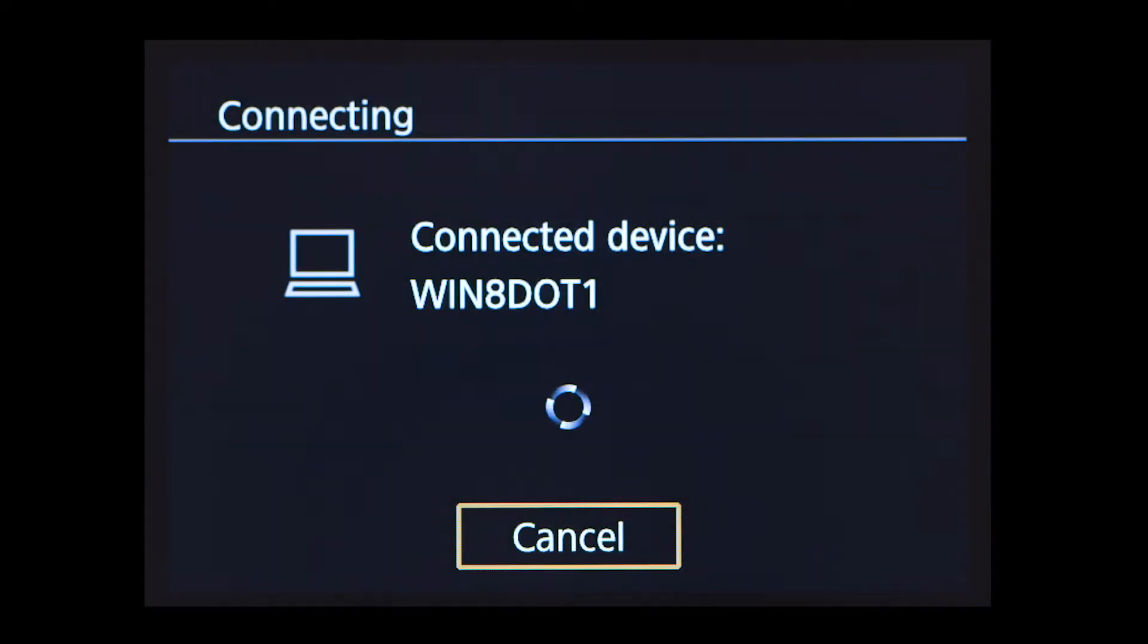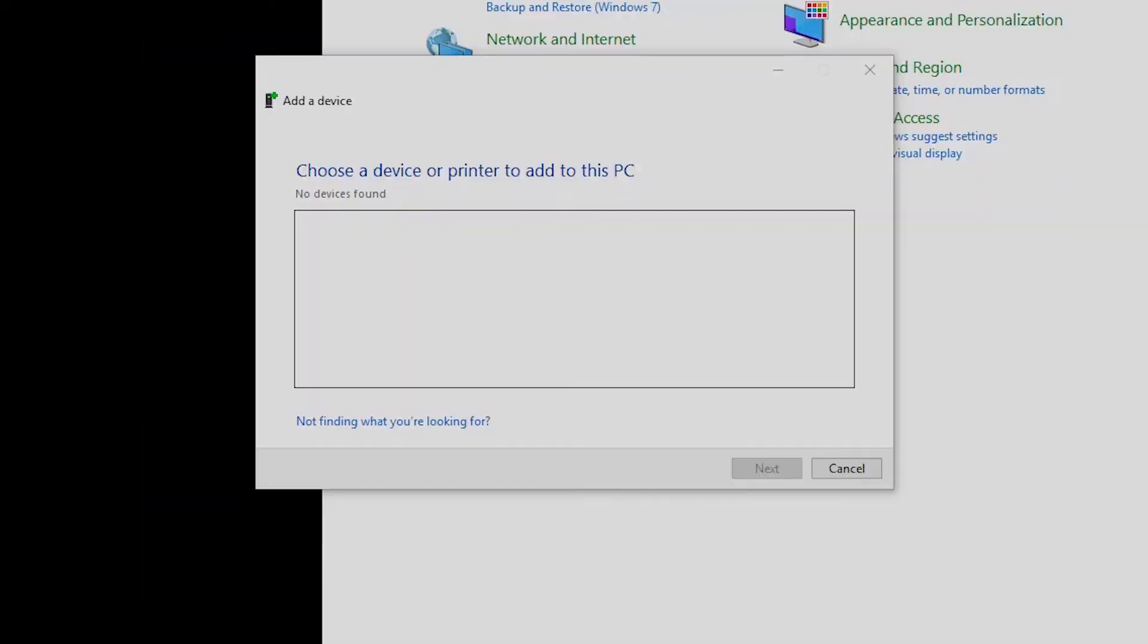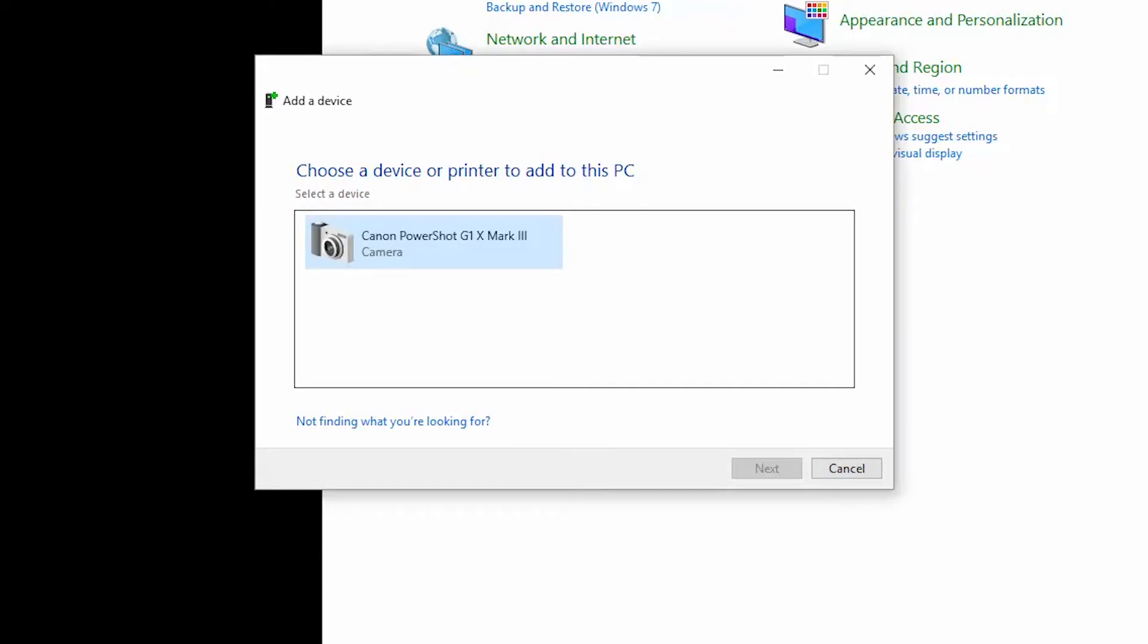The following screen will appear. Back on your computer, the camera should appear in the add a device window. Double click the camera name to begin the driver installation.